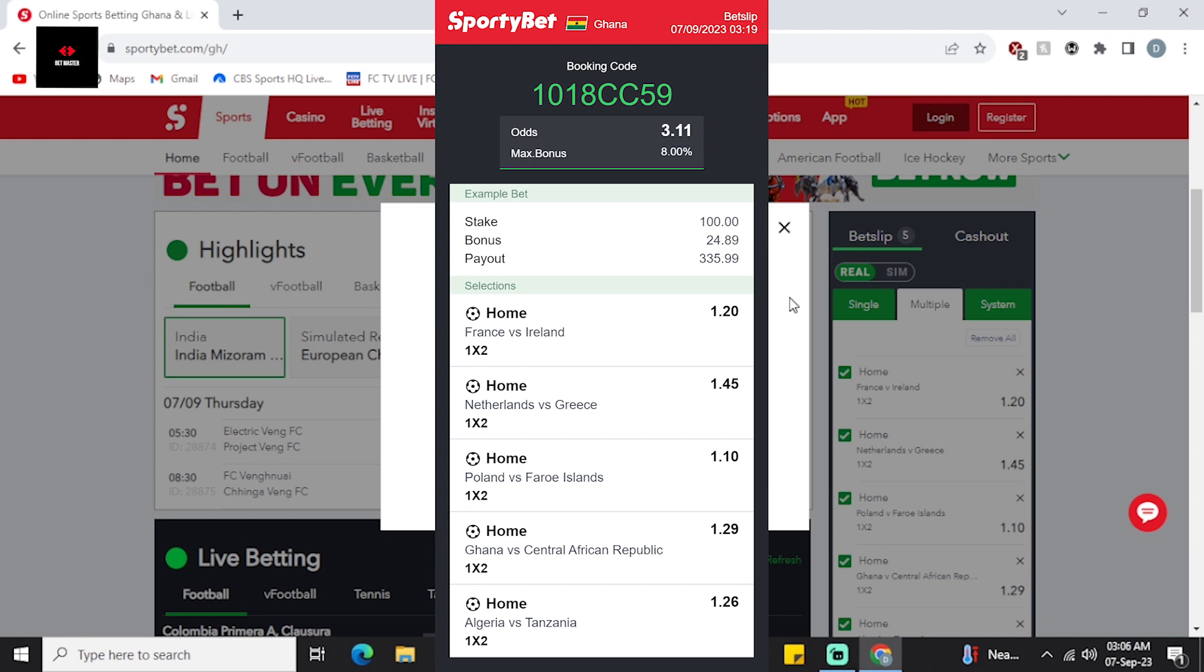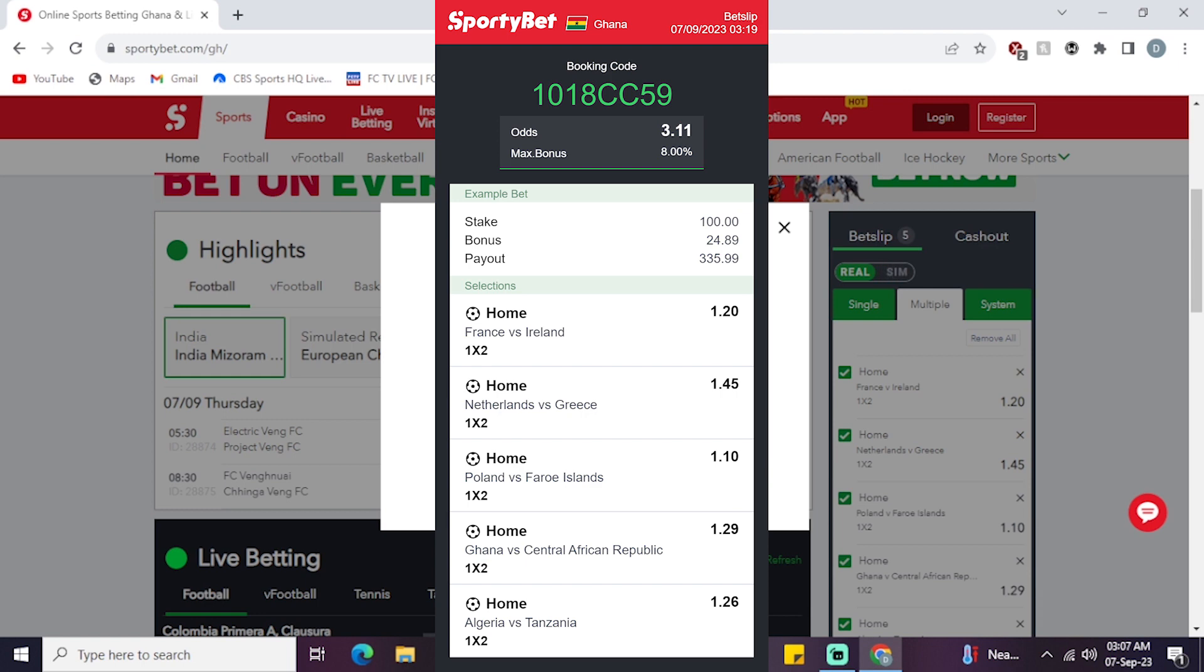So this is the booking code. Make sure you put in this booking code. If you're using Sportybet Ghana, same code. If you're not in Ghana and you're using Sportybet elsewhere, when you put in the booking code there's a country section - change it to Ghana, put in this same code, you get these five games, and you'll be good to go.